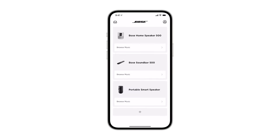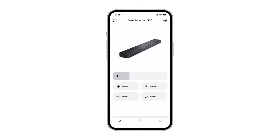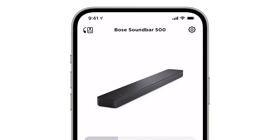From the My Bose screen, select your Soundbar and then tap the Settings icon in the top right corner of the screen.